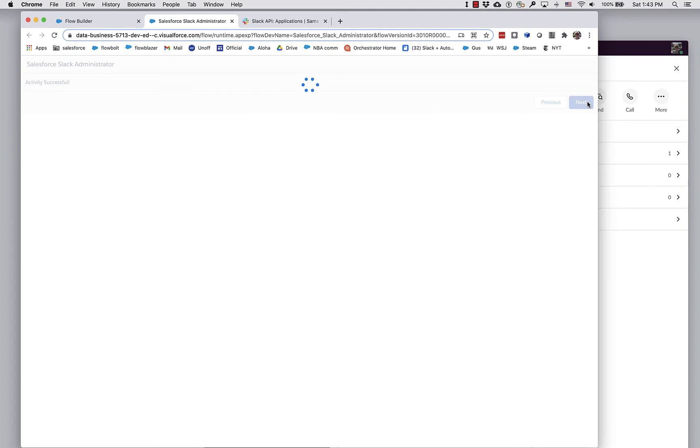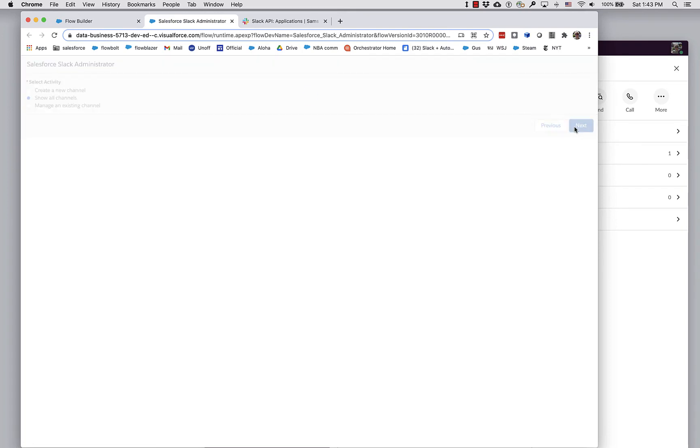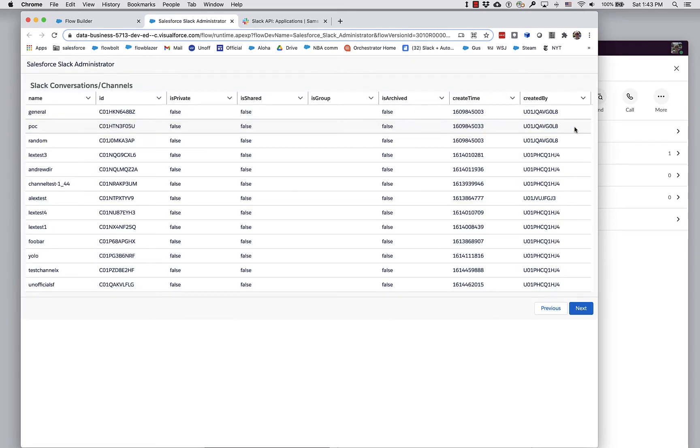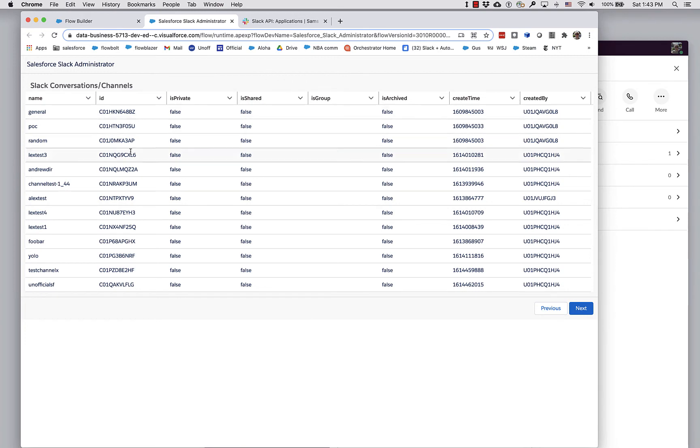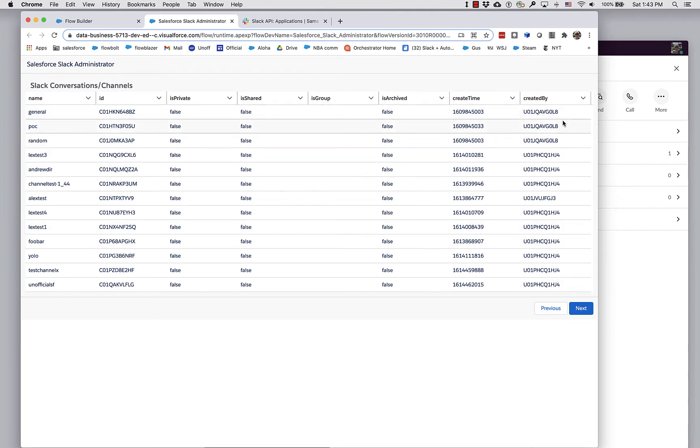Let's see what else we can do here. Suppose we want to look at all of our channels. So this is all the channels I have on my workspace. I'm using the data table component, which is another extension that you can install and use in flows to show this table.